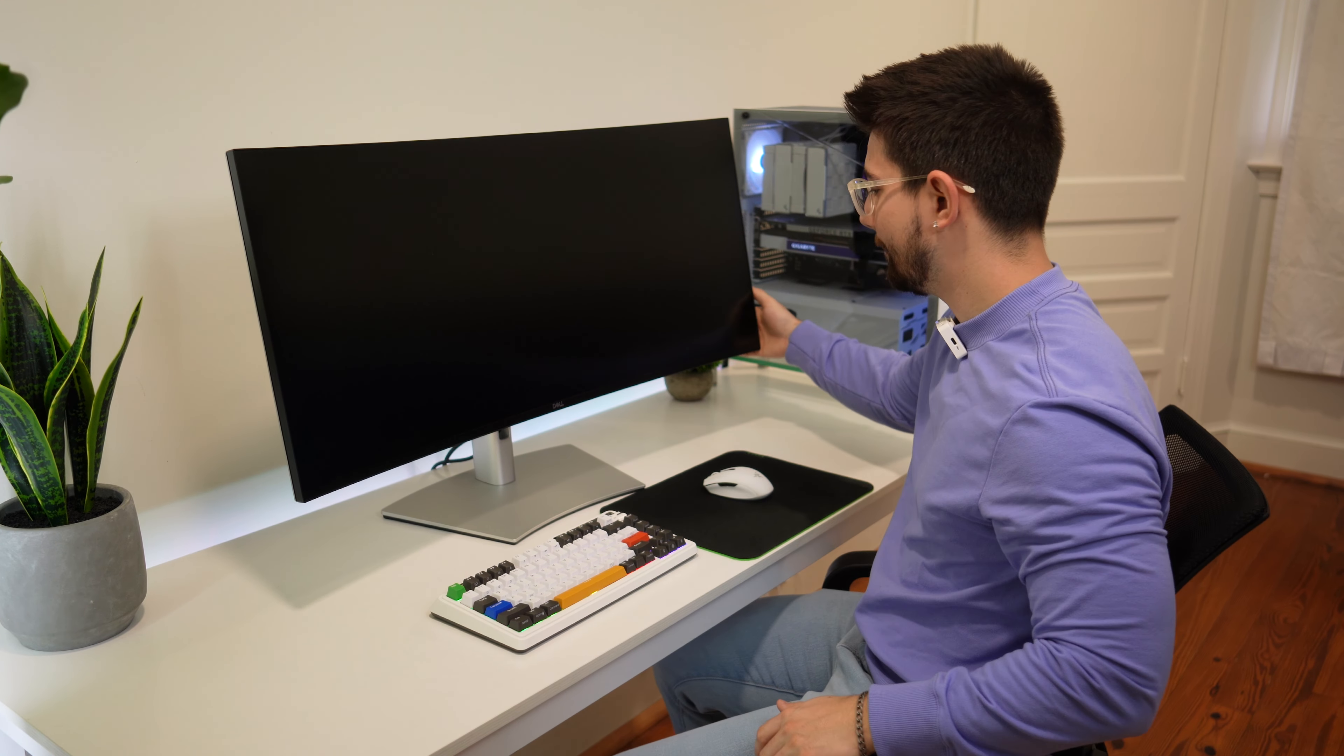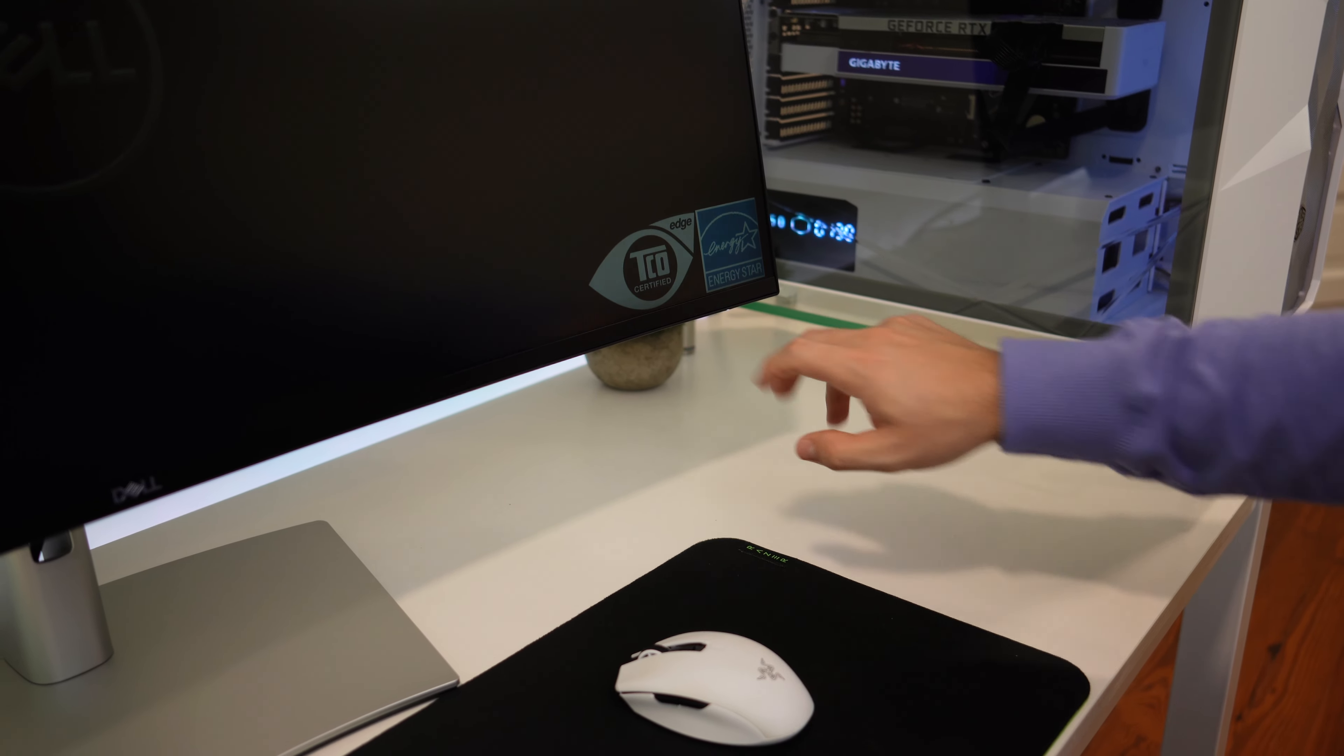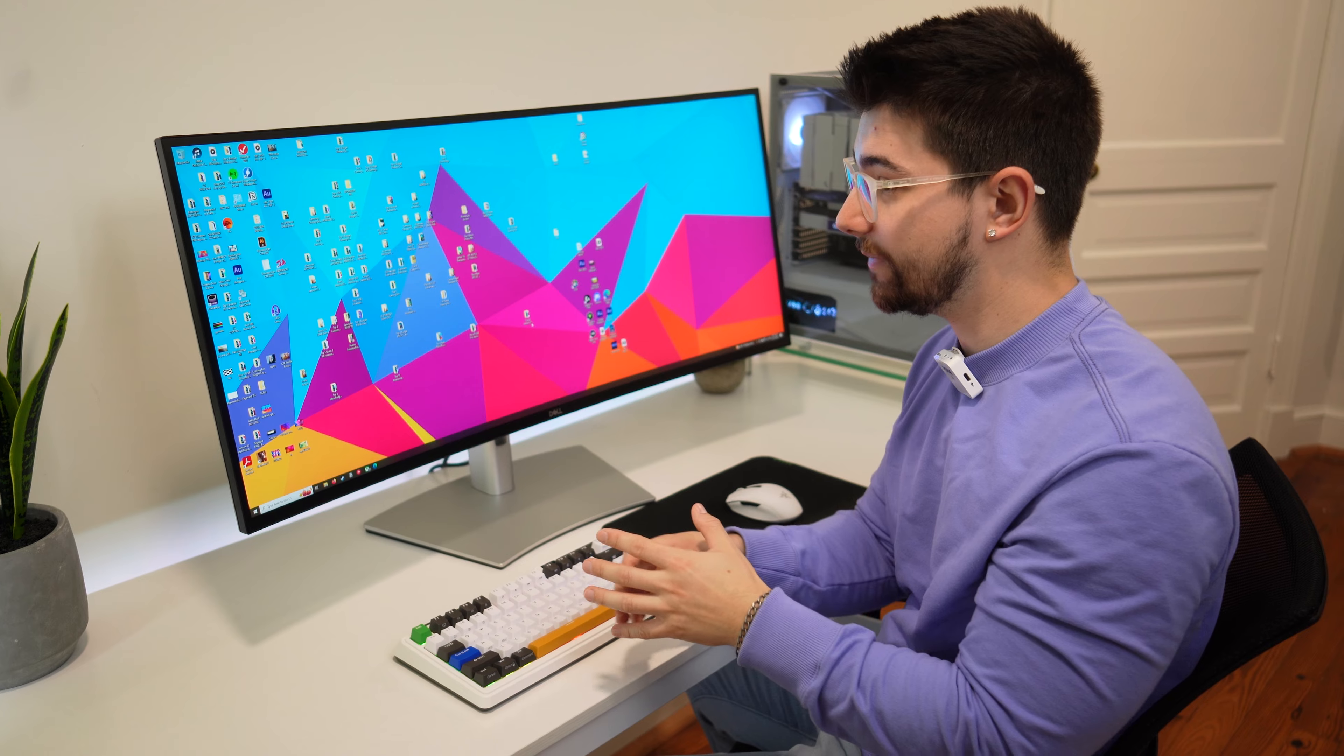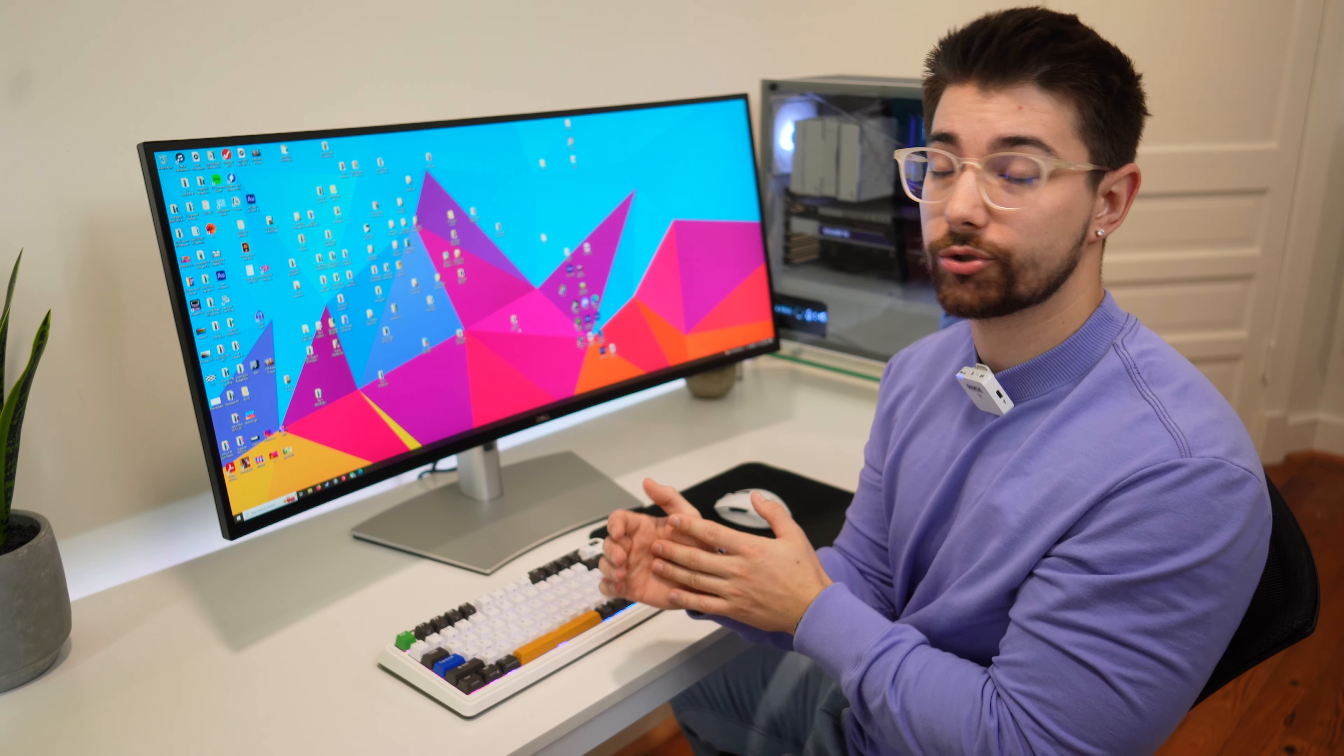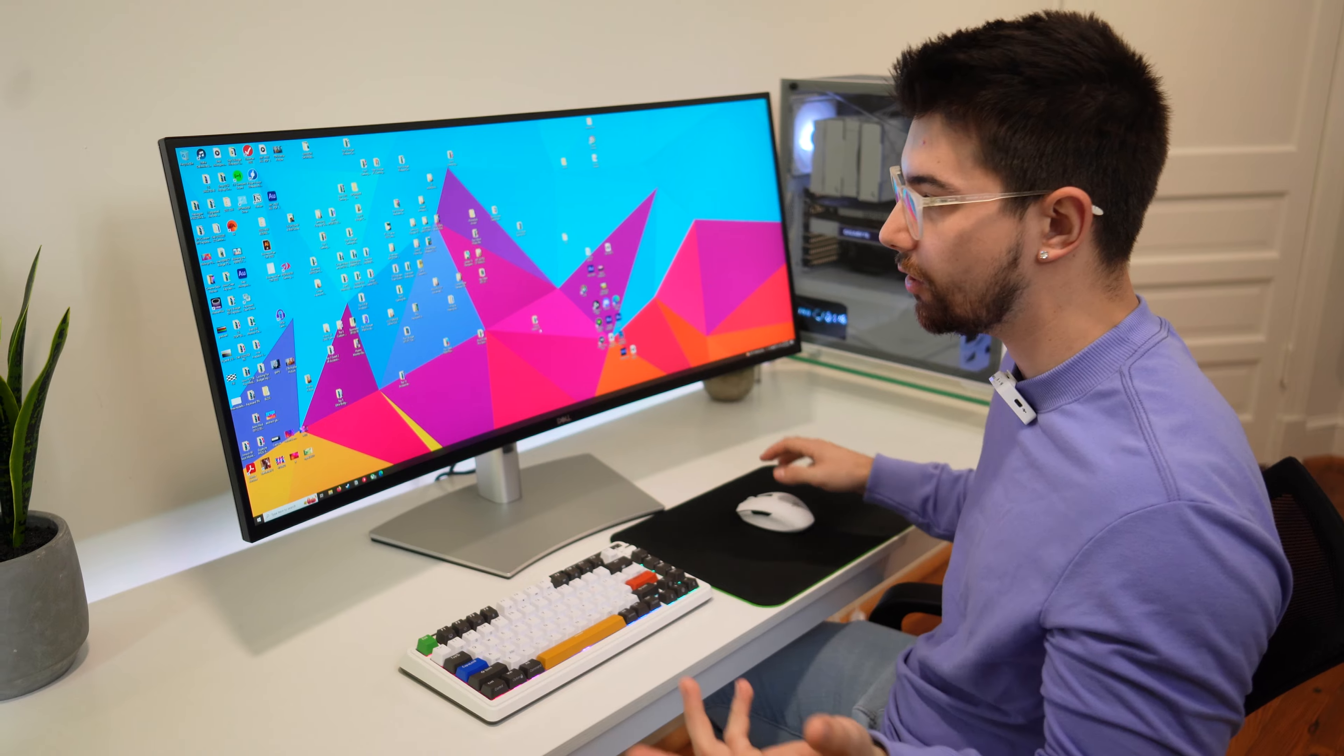Now we're going to turn it on with that power button. We have a small light right here that tells us that it's on. Now this has a few things. Firstly, this is an IPS black panel, which means instead of having a 1,000:1 contrast ratio, this has a 2,000:1 contrast ratio.